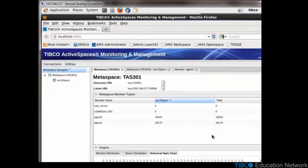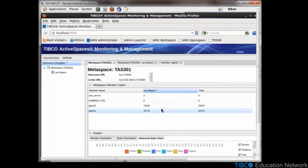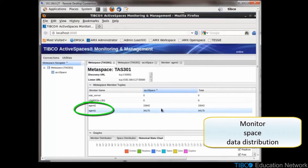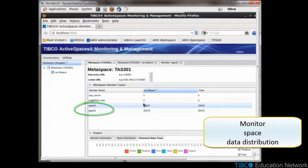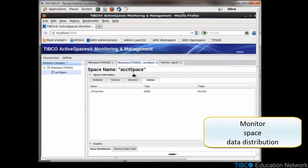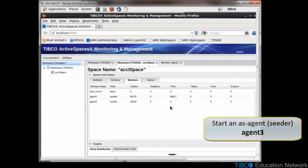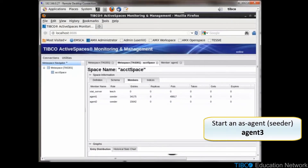Return to your browser and we'll see we have agent1 and agent2. Look at the way the entries are spread between the two seeders. Start another agent, agent3.